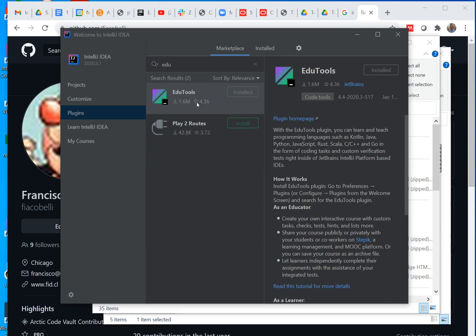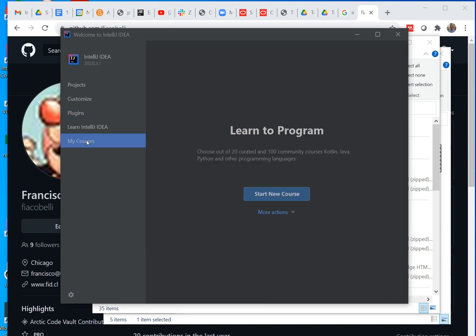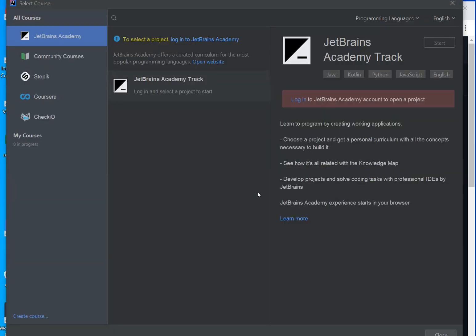Now then, you want to go to my courses and start a new course. Once you start a new course, you have several options for courses. You can go to community courses.